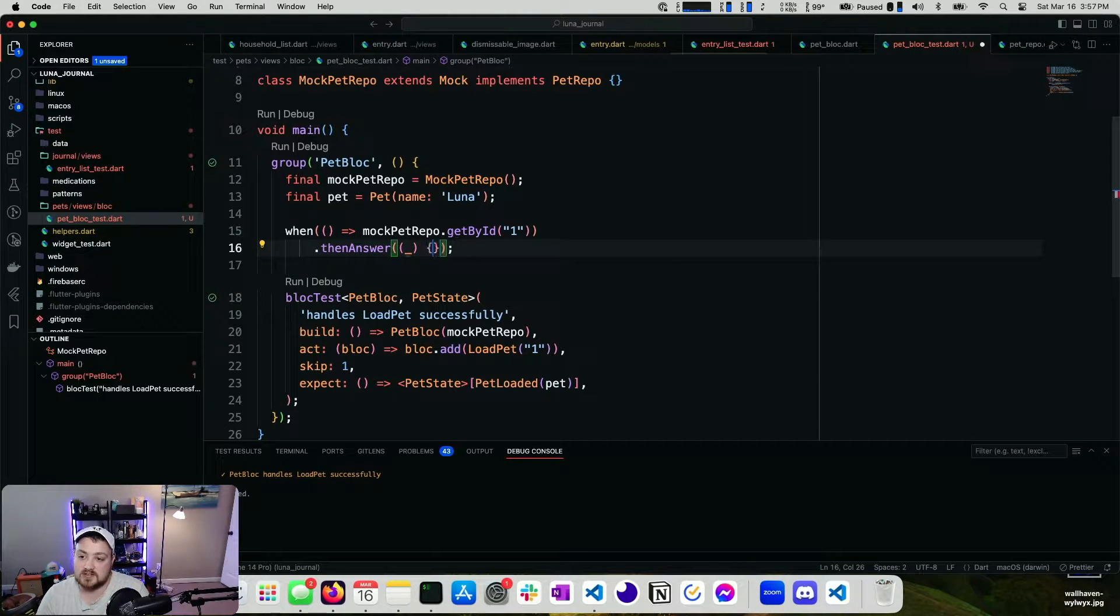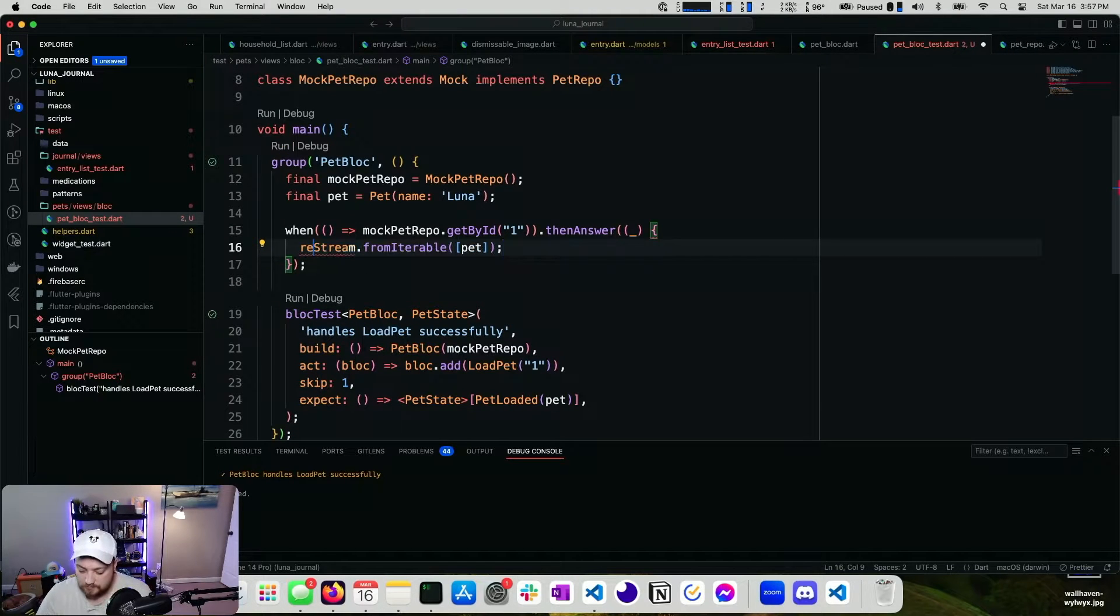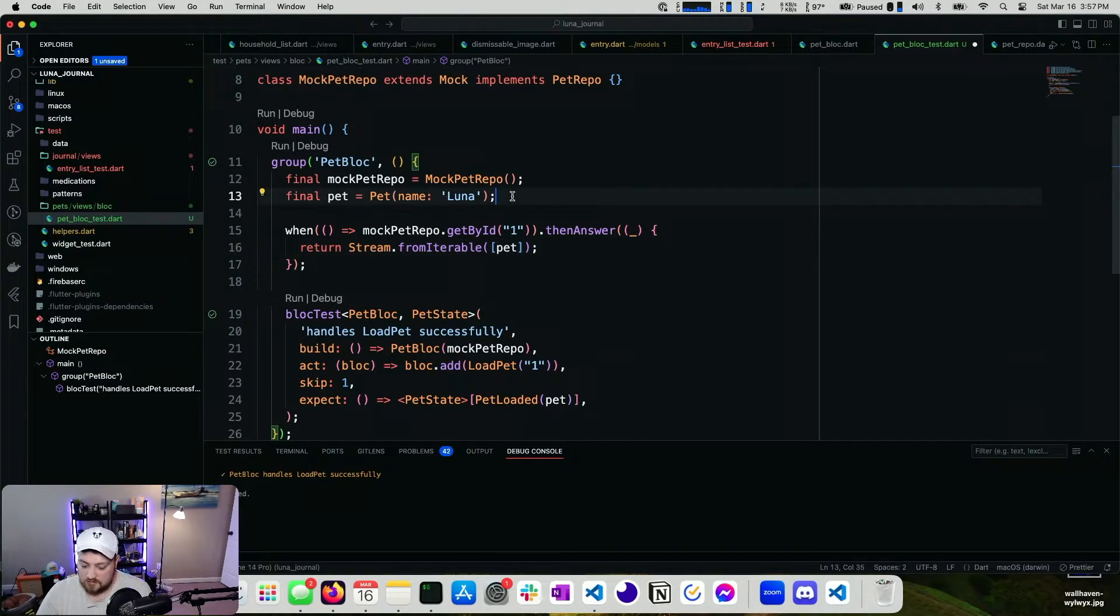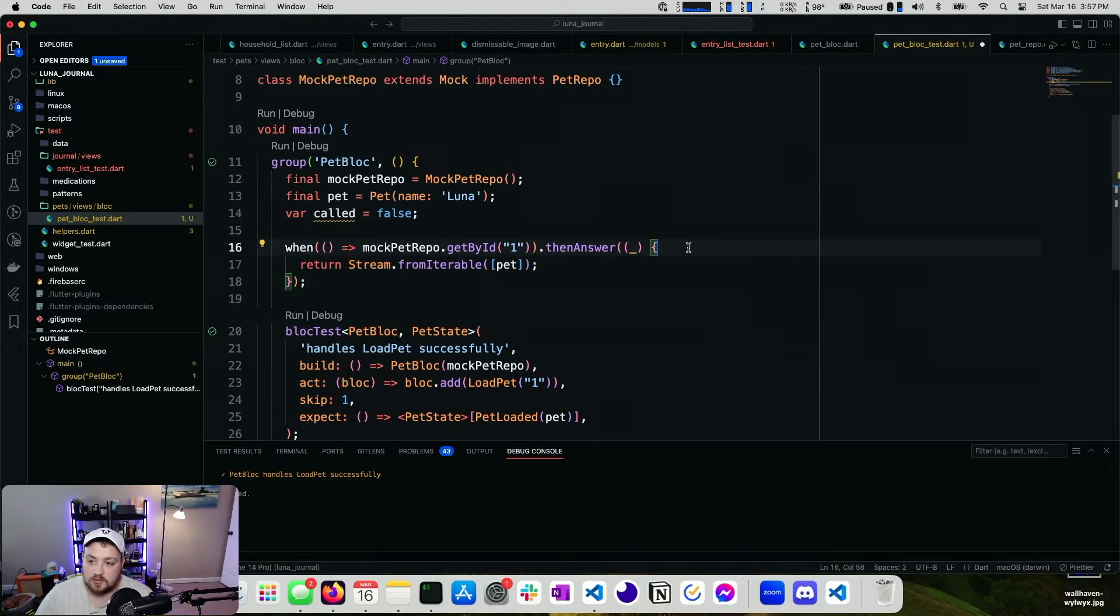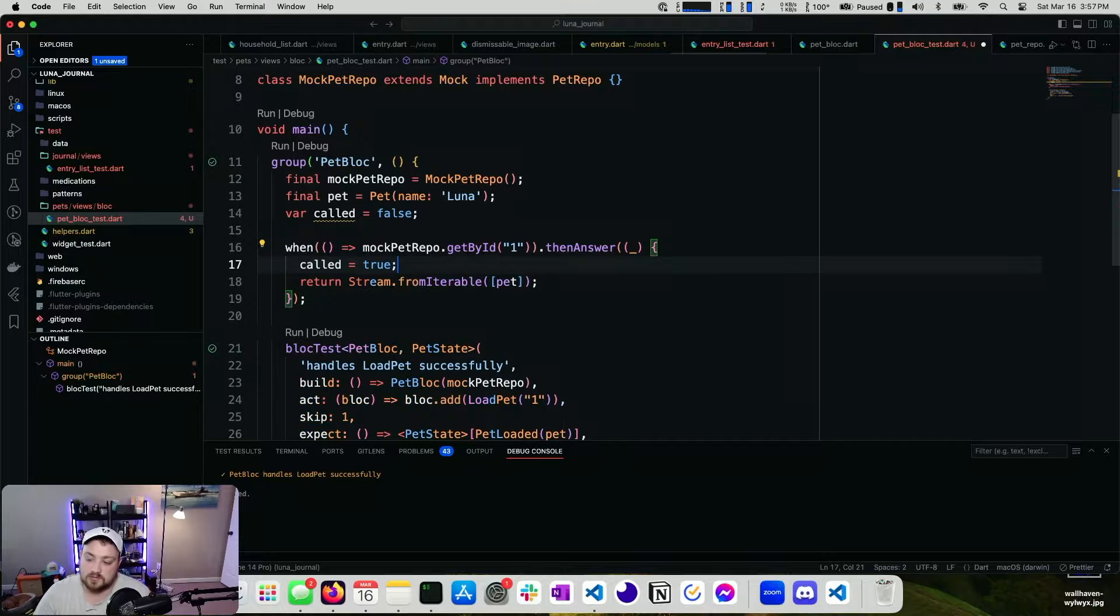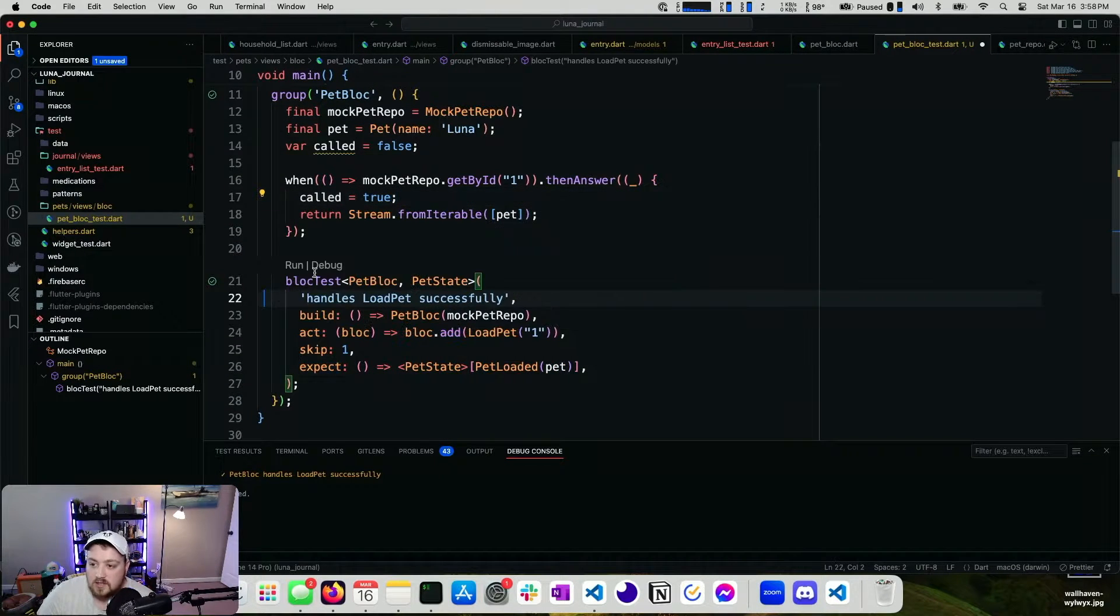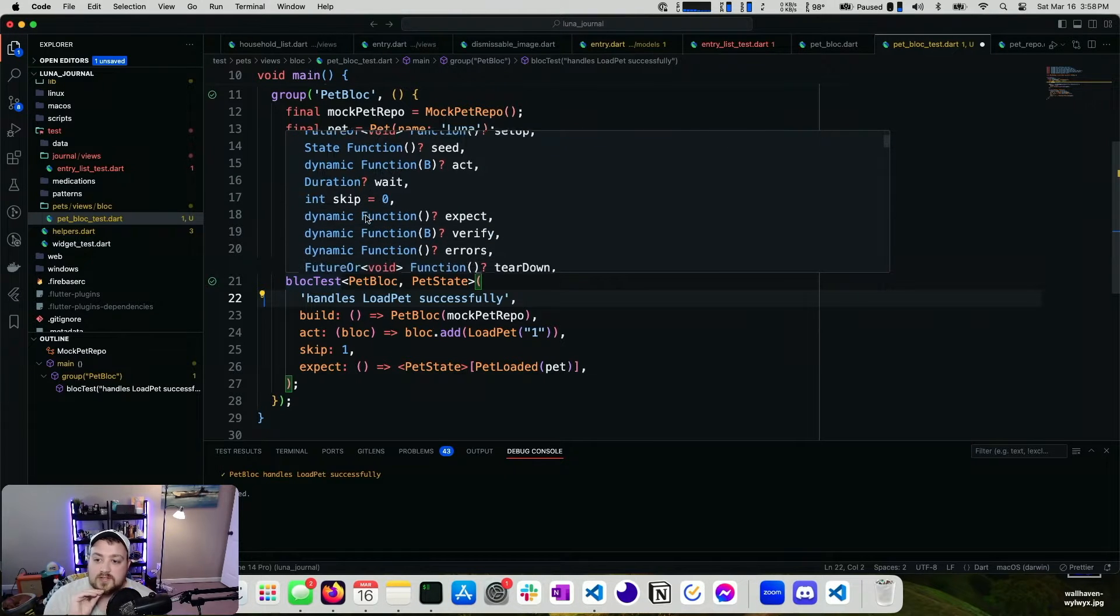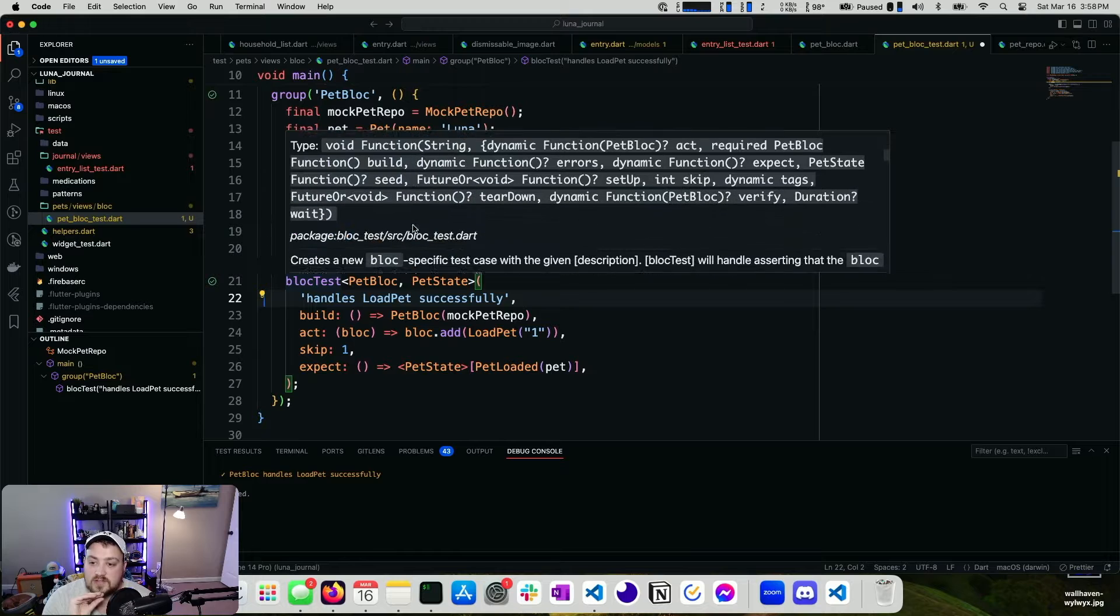So we could say something like this with our stream. We can set a new variable called called and then say called is equal to true. If we look at our block test here, we can see a couple different things. So there's expects, there's verifies, there's errors, there's teardowns.